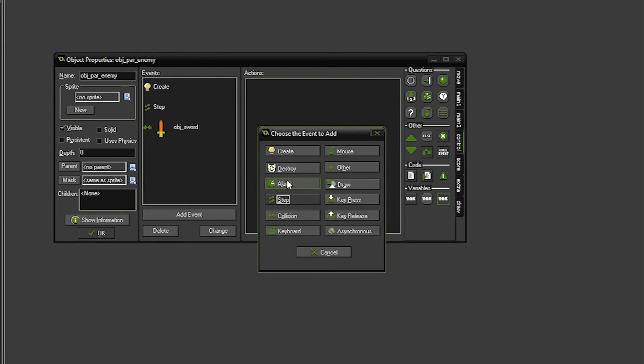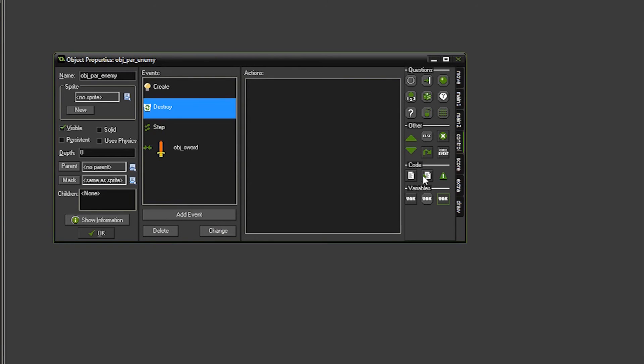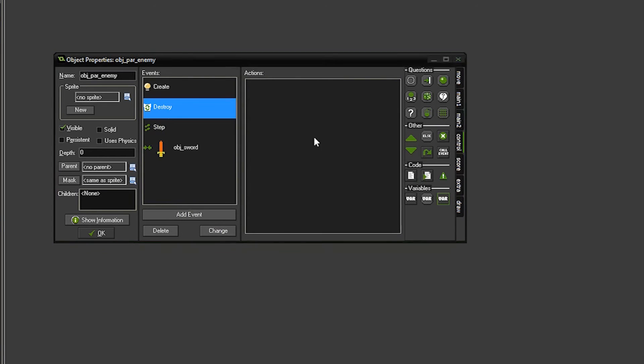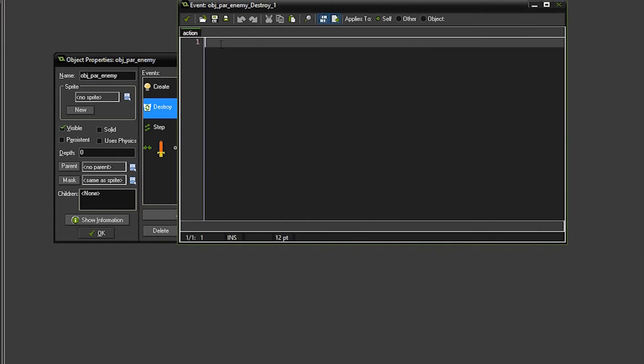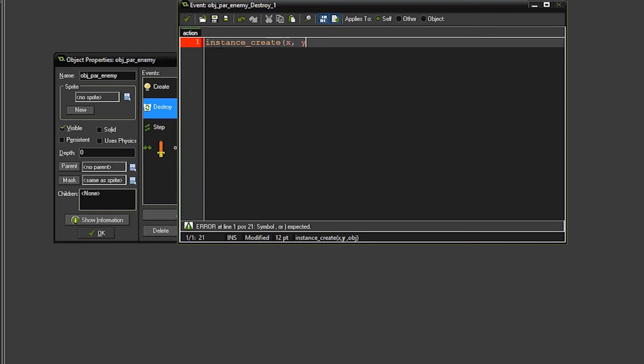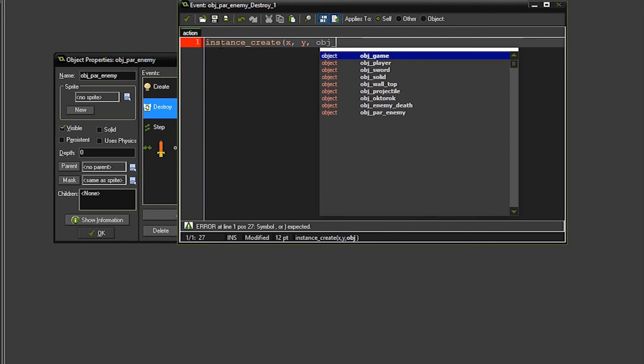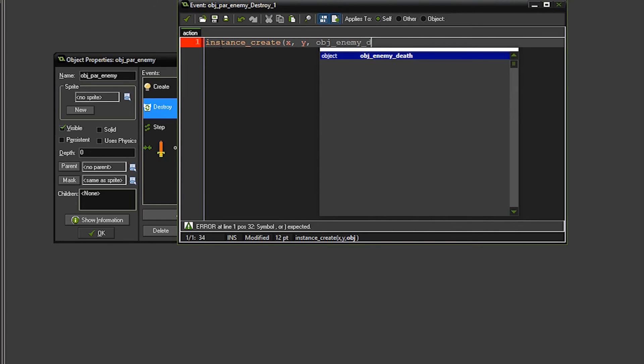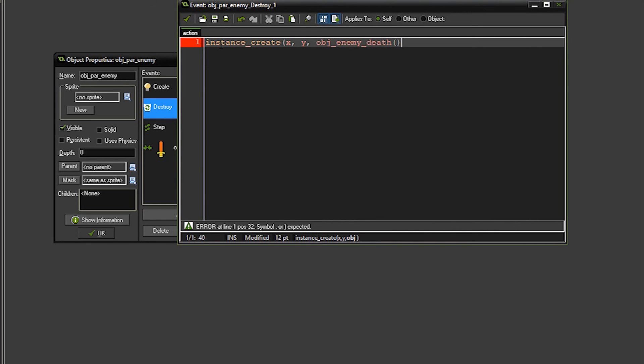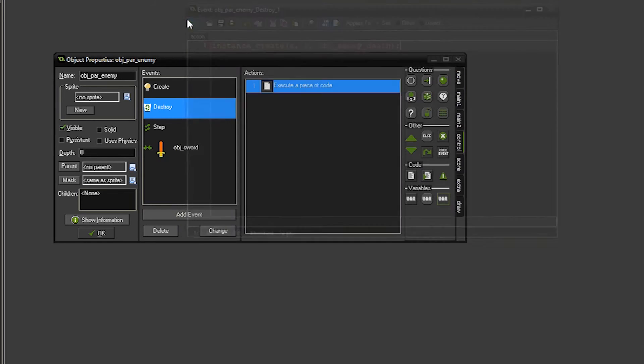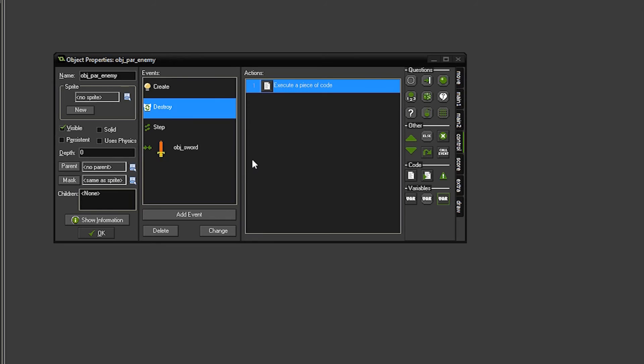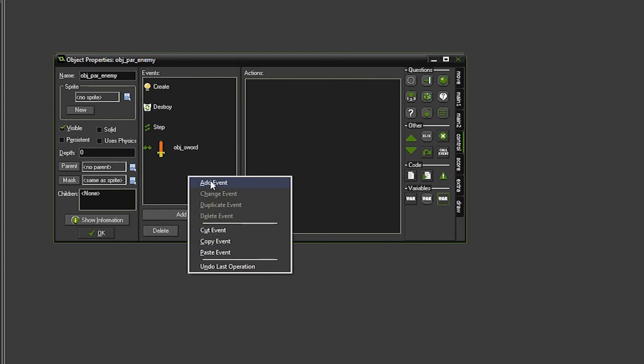Now we're going to do a destroy event. So on destroy event, we want to create that little animation for the death scene. So we're going to say instance create at the x and y value of where the enemy is, and we're going to call the object enemy death. So now that we call this, when the enemy dies, the death animation is going to show up, and it's all going to go away.